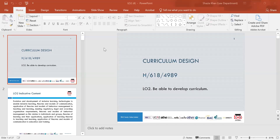We looked at models such as Tyler's rational linear model, examining its strengths and weaknesses. We then went on to look at the TABA model — the Teacher as a Designer model — developed by Hilda Taba following on from Tyler's model, which identified steps to develop a successful curriculum. We also looked at the constructivist approach and why it was so important, and then the backward design by Wiggins and McTighe.